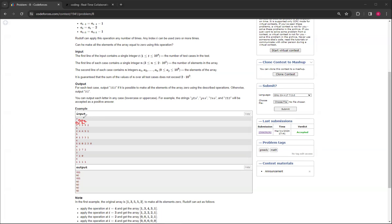And then you can do this operation twice, since this is 2, you can do this operation twice, and this becomes 0, this becomes 0, and this also becomes 0. So then all the numbers are 0, so then you print out yes.